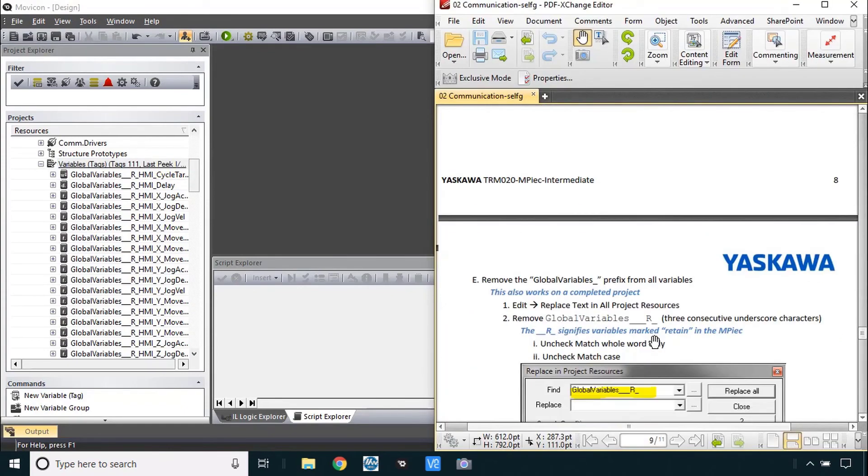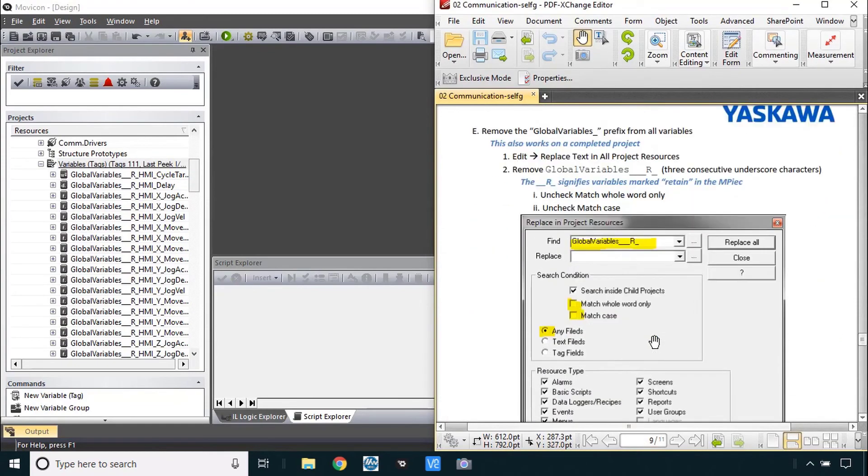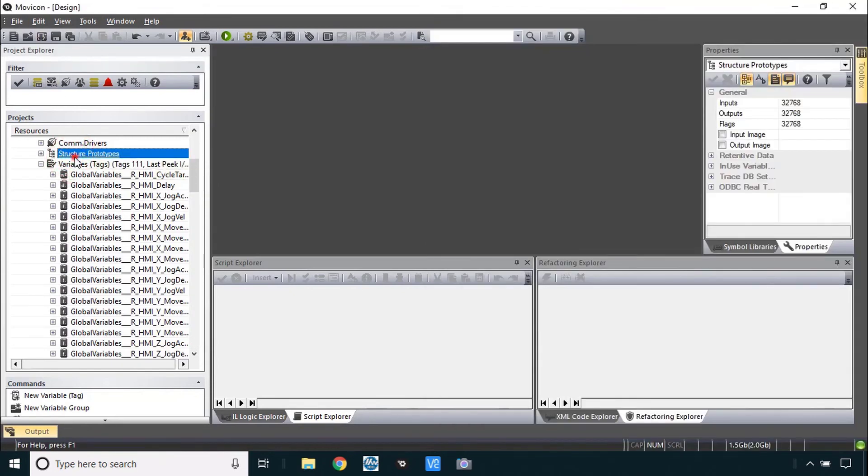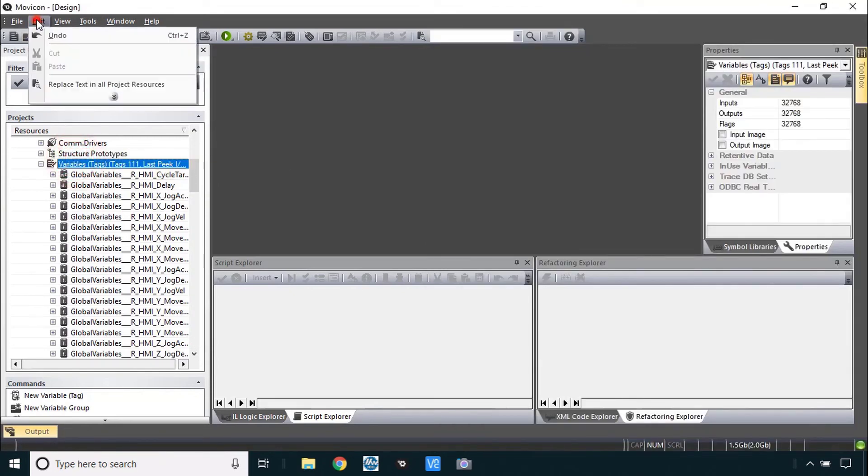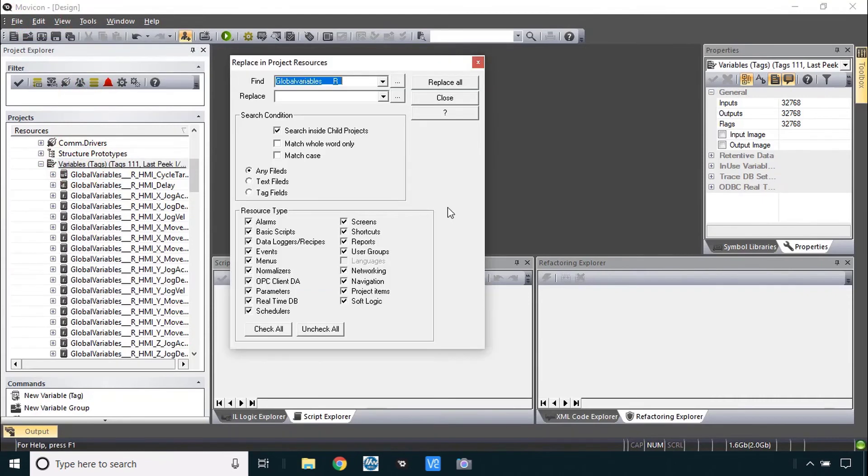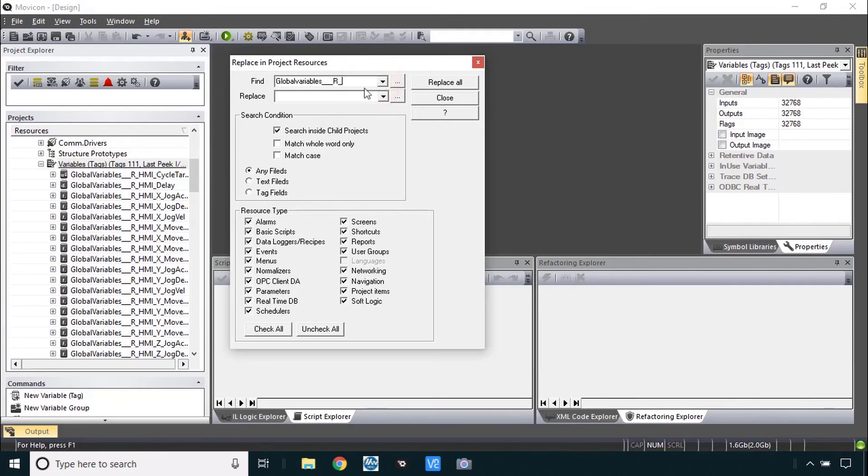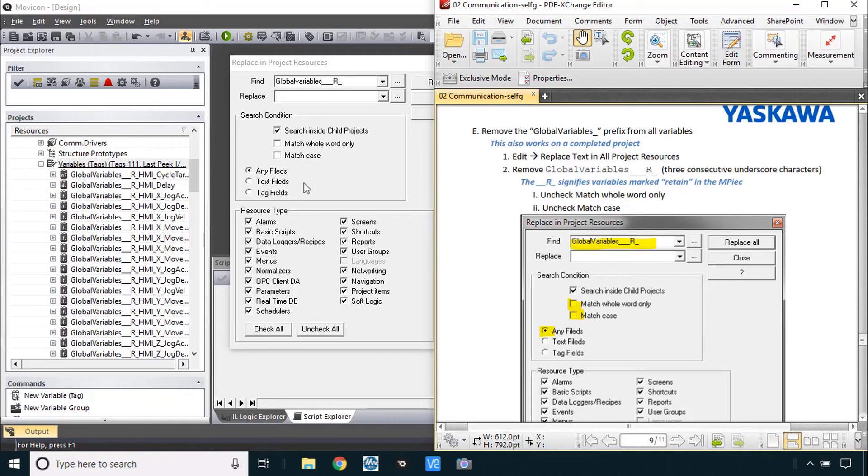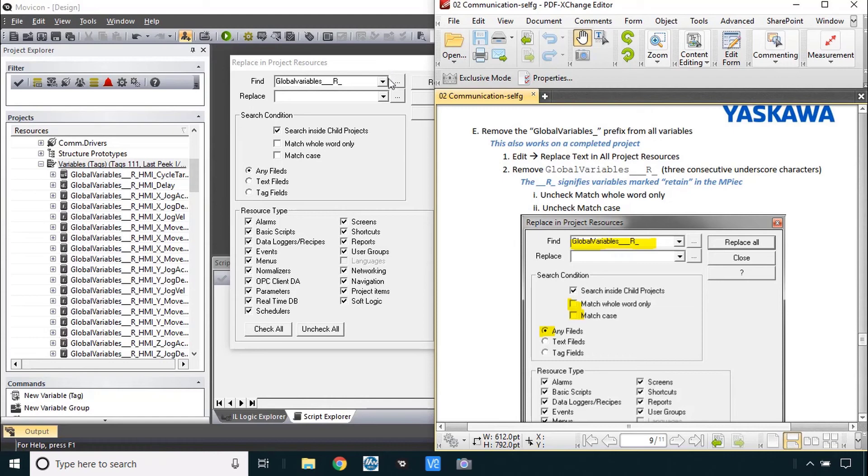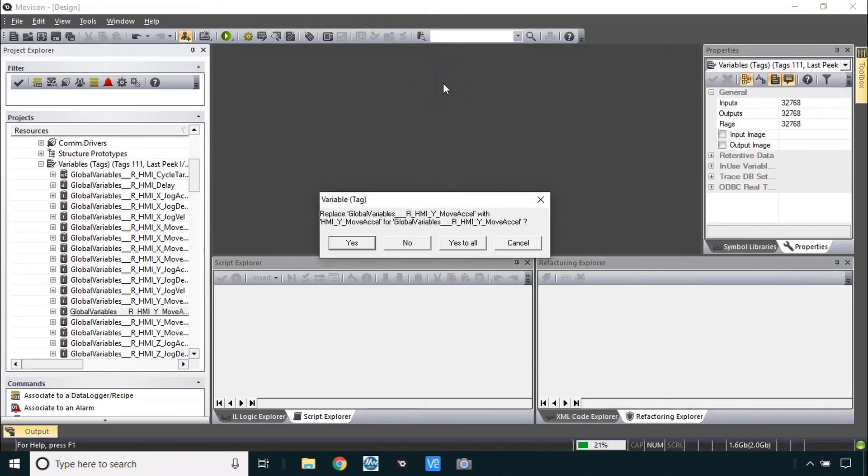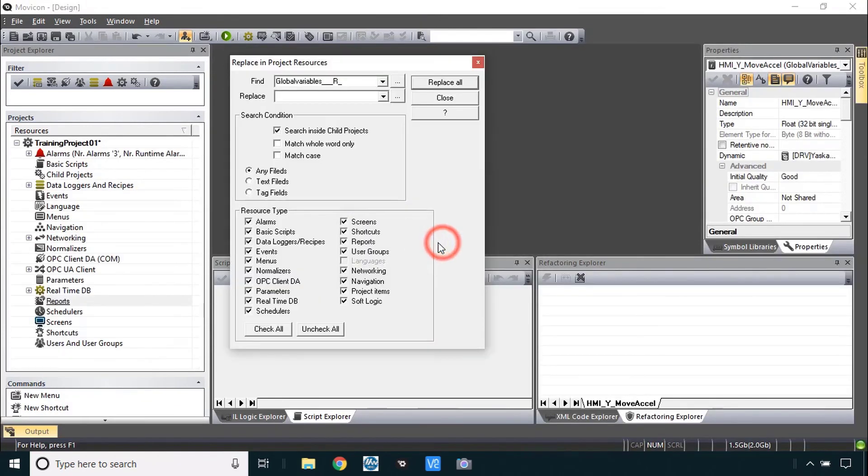But the next step here is to remove that global variables prefix by using edit replace text in all project resources. Be sure you're in the project tree. And go to this edit replace text in all project resources. What I do first is to get rid of these retained prefixes. That's global variables three underscores R and another underscore. Type that in here. Replace it with nothing. You do want to check those fields. Be sure that you don't have match whole word only or match case. You just want to find this text in any of the variables. And this tool is kind of nice because you can use it even after you've programmed your HMI with these default names. You could still replace in all project resources and it would update them all. OK. So we've got that set here. And replace all. Yes to all. 23 of those.